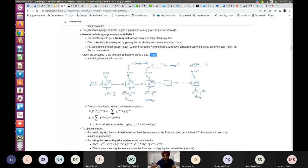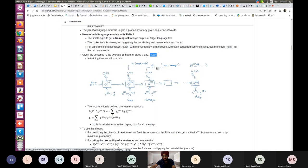This is an RNN sequence. For example, given 'cats,' you output the probability of 'average' given 'cats' — that's y2. We're trying to predict the next word. For 'average,' you predict the probability of the next word given 'cats average.' The output at the last word 'day' will be the probability of EOS conditional on the entire sentence 'cats average 15 hours of sleep a day.' You are basically trying to predict the next word at each step.